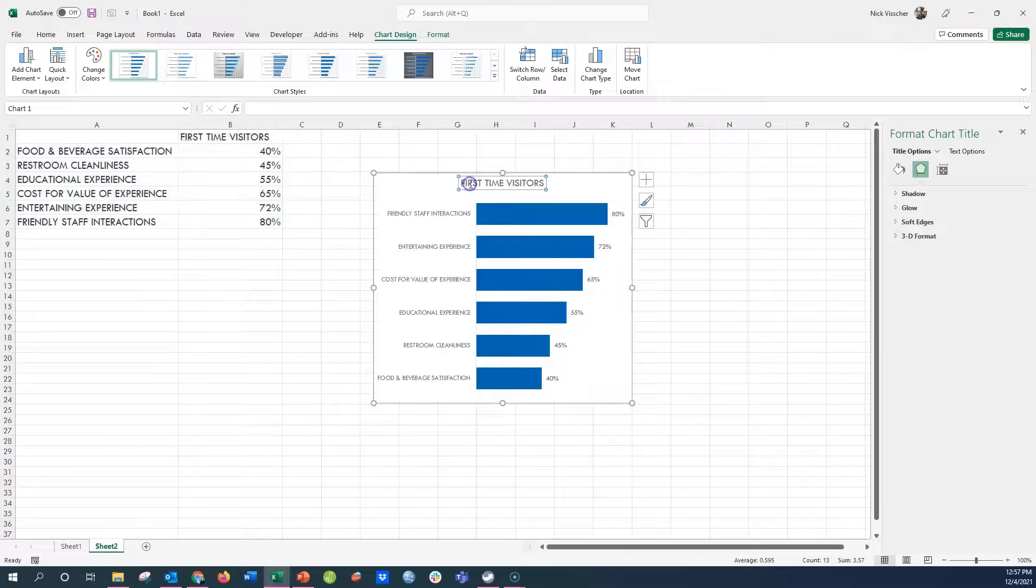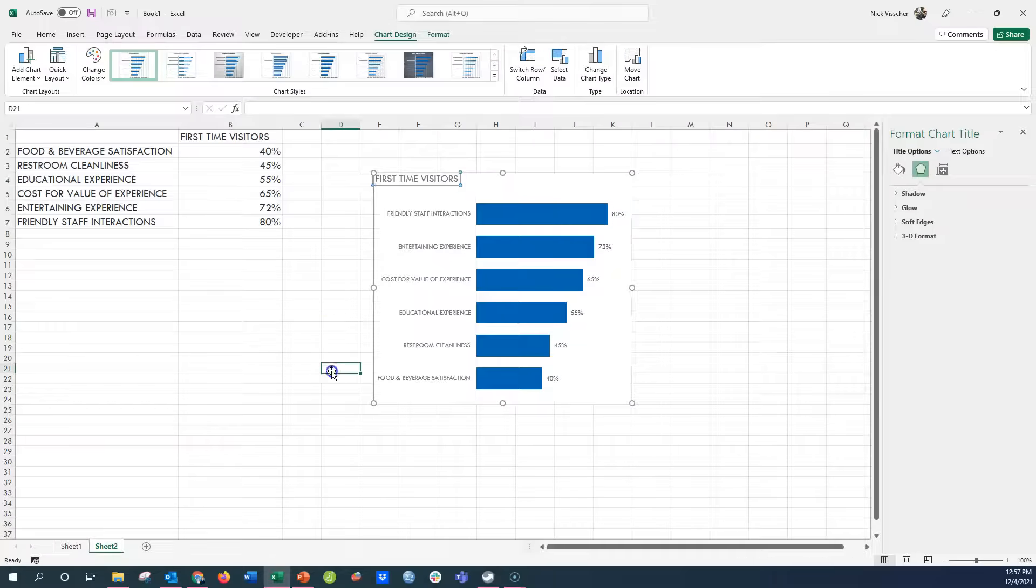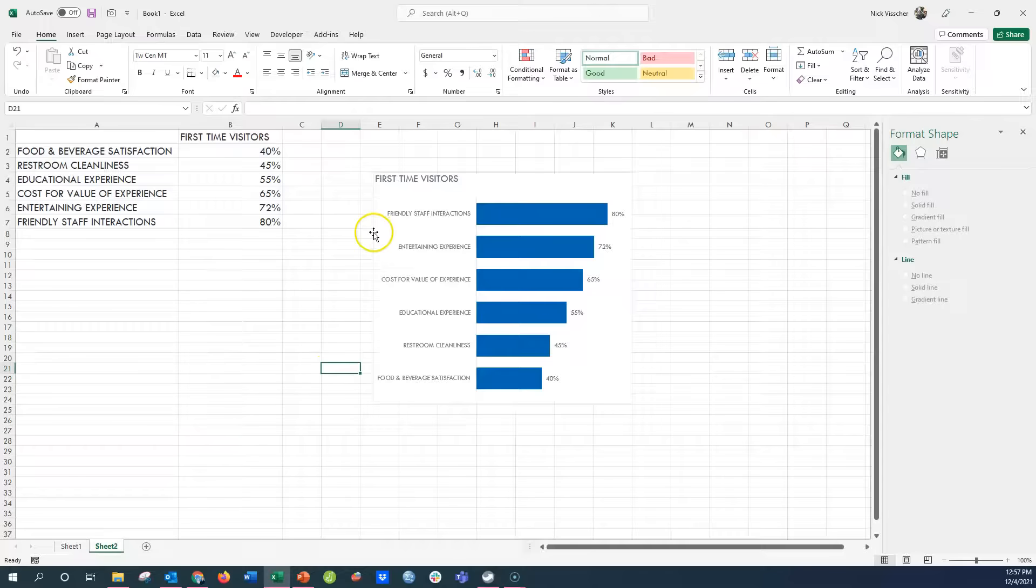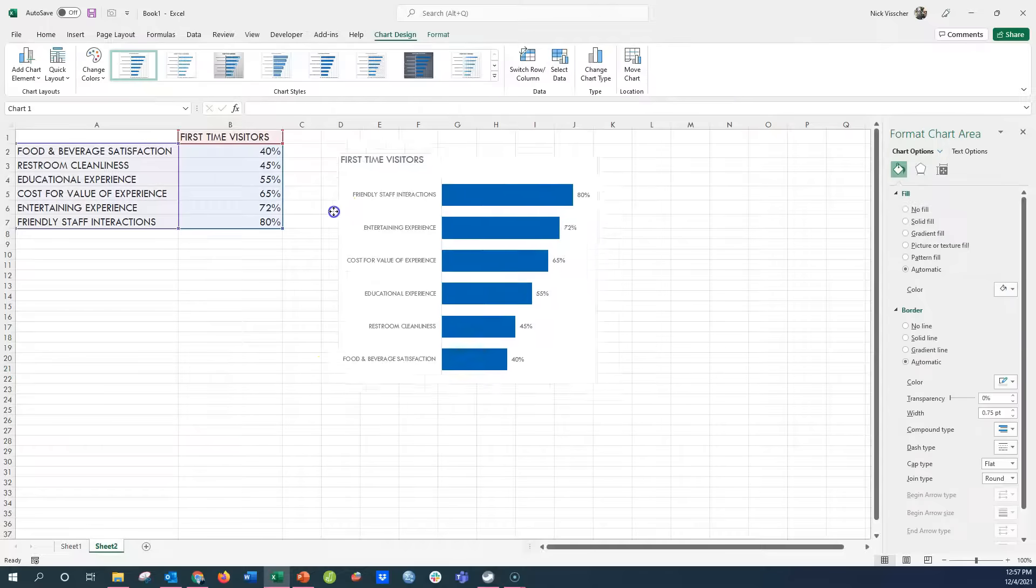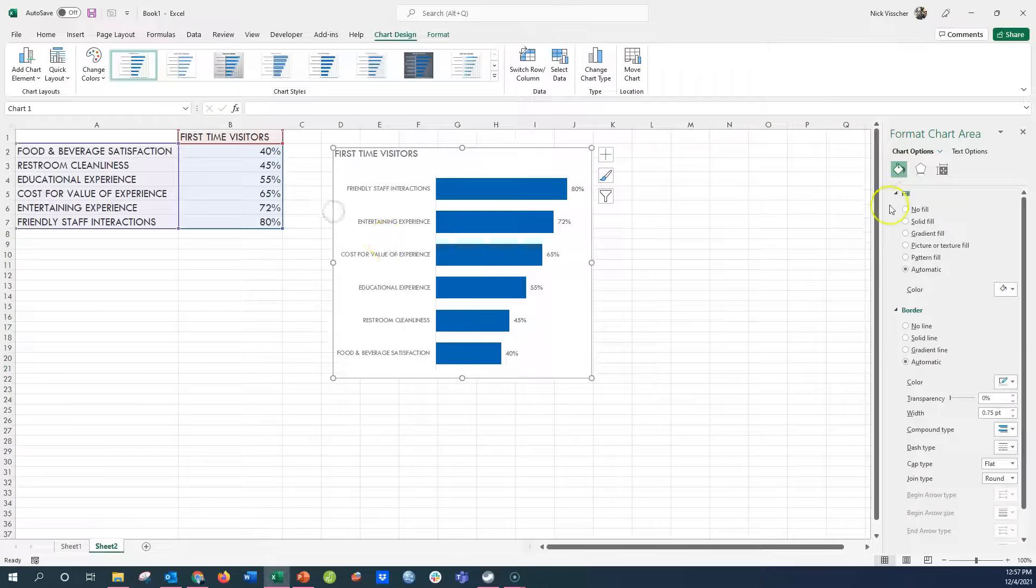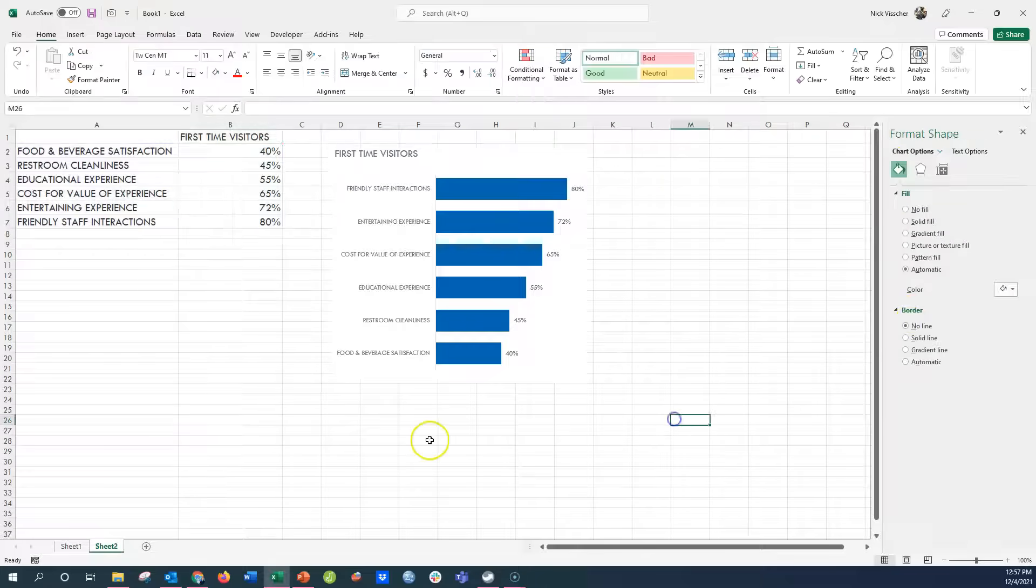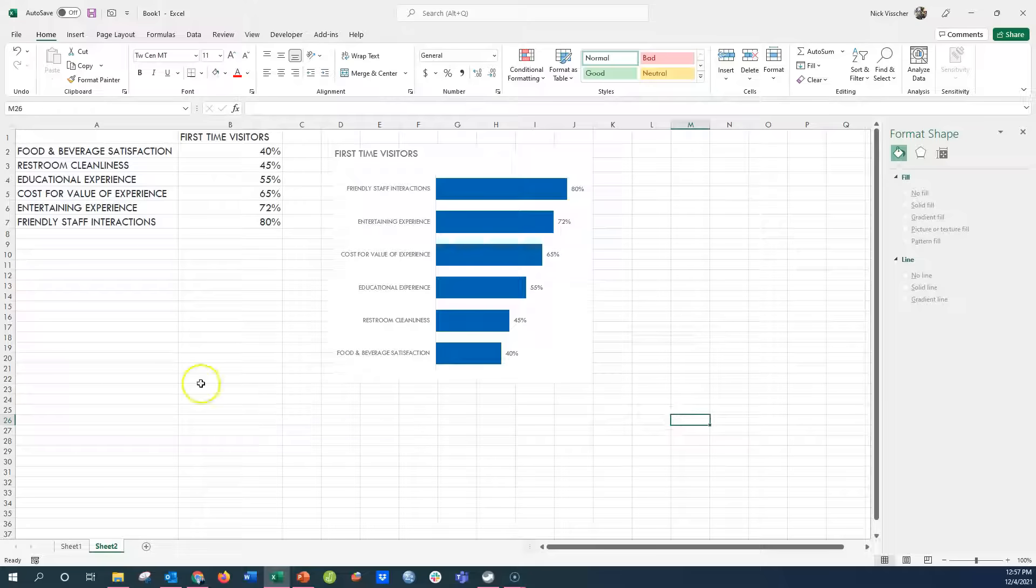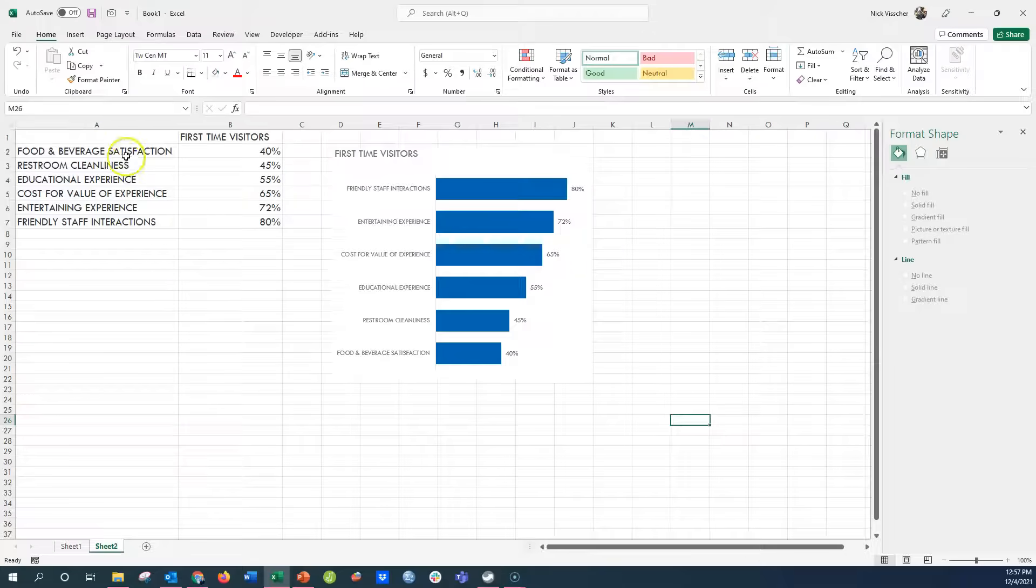The title, we would have a chart title, something different than that first time visitors, but I just want to show you how the chart will update when we create a dynamic table there. I'm going to go ahead and border. Okay, perfect. All right, so here we go.